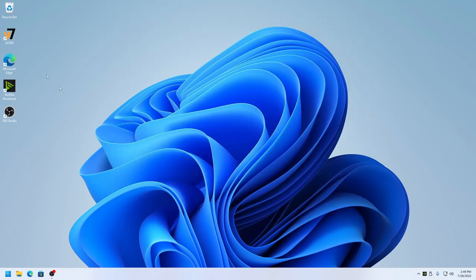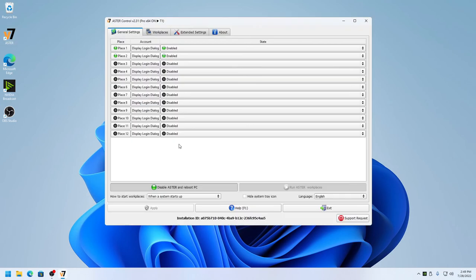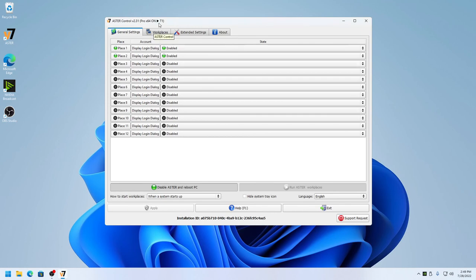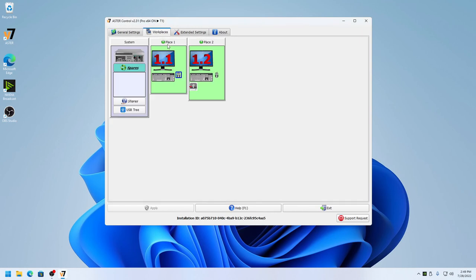The computer has restarted and both workplaces are now working. You can see from here Astra is turned on, and place one and place two are in green, which means both workplaces are working.